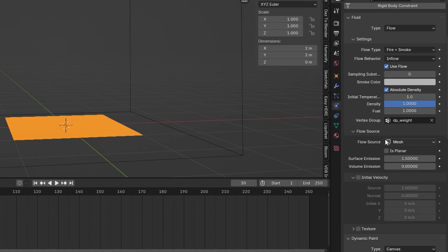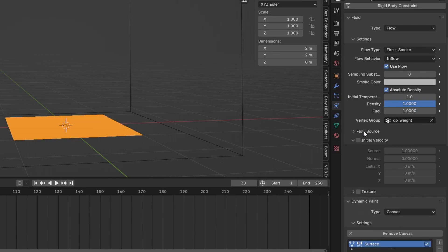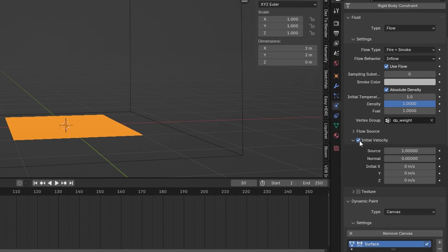Let's open up flow source and make sure is planar is checked. Also activate initial velocity and the initial velocity Z set. So the set axis going up should be something around 10.